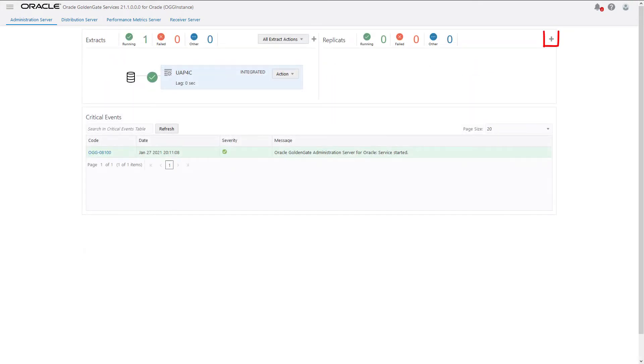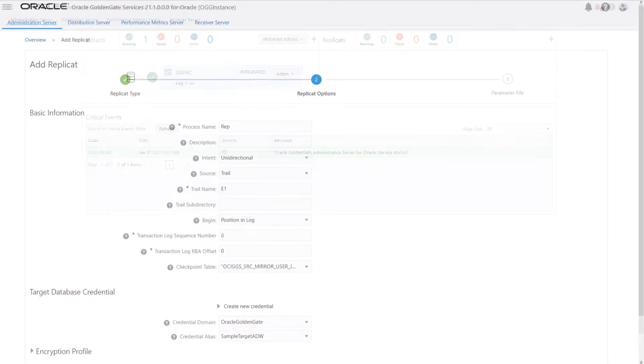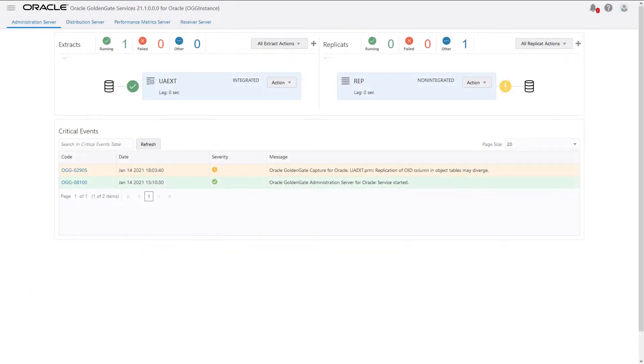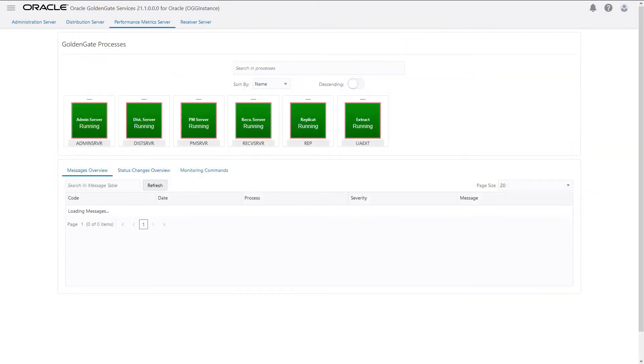Next, add and run a replicat on the target database. As your data is replicated, you can see the database statistics of the replicat in the Deployment Console.